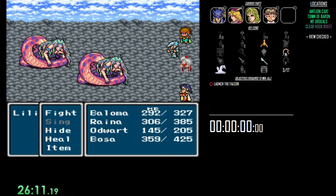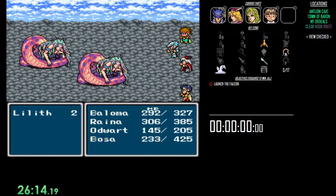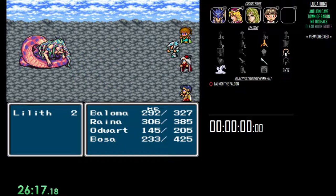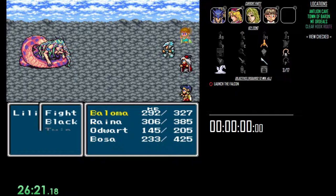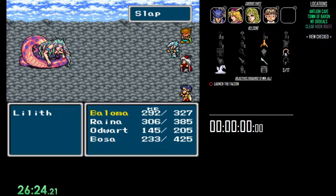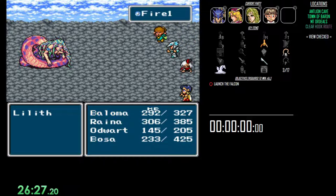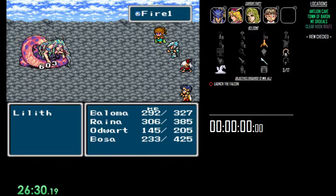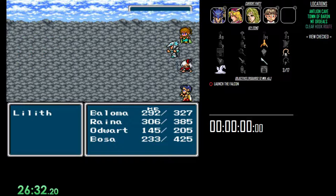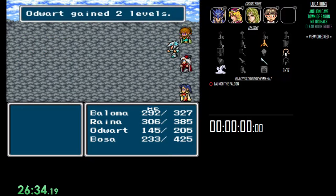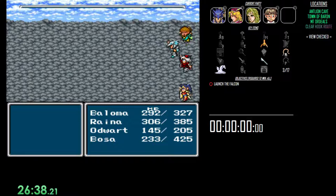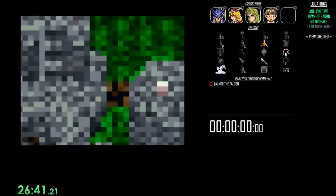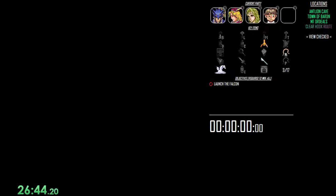Yeah, these are weak to fire and they're considered undead, so they don't take a whole lot, or they do take some damage from cures. This Antlion is not something to be trifled with.